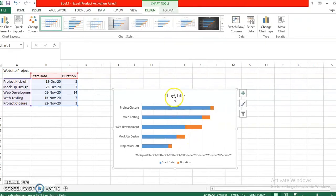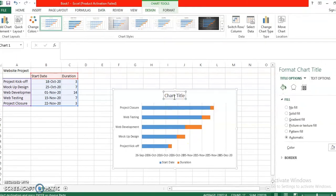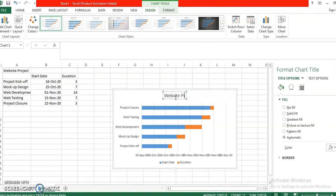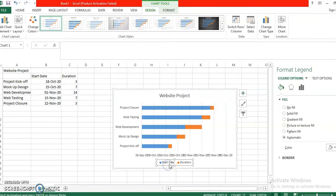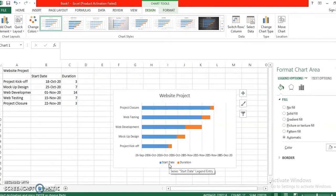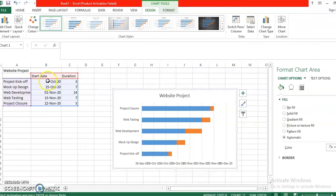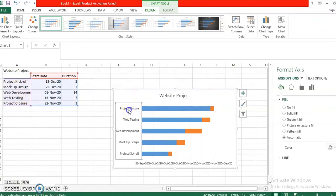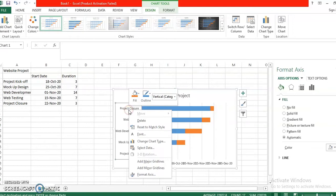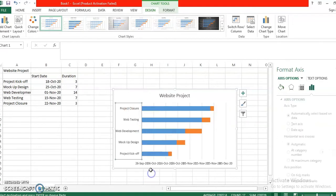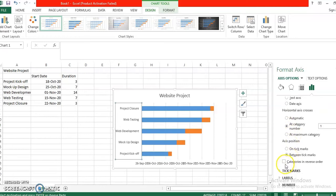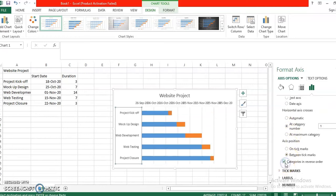You can add a title, Website Project, and then you can remove this one here. The first thing that you are going to do is reverse this milestone because it is inverted. Simply format axis and then choose category and then categories in reverse order. This should be the output of that one.